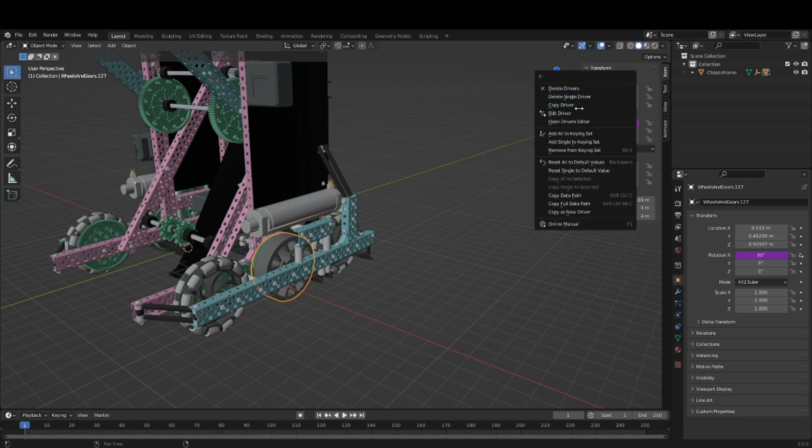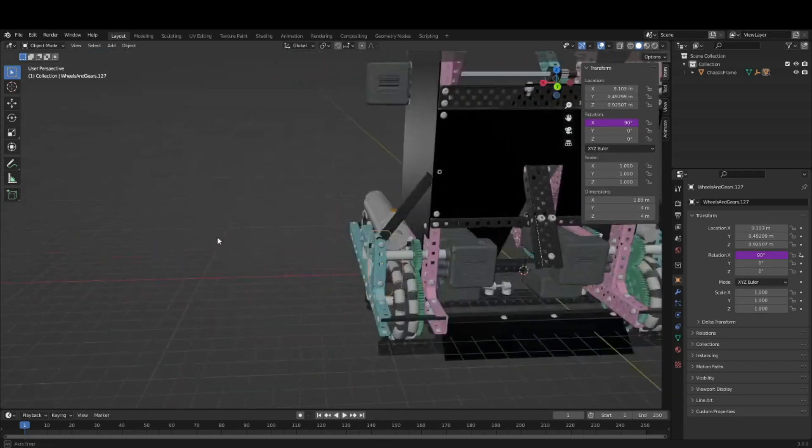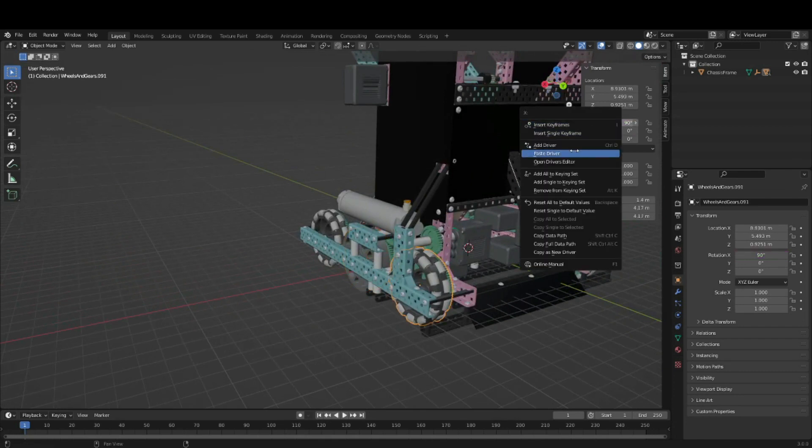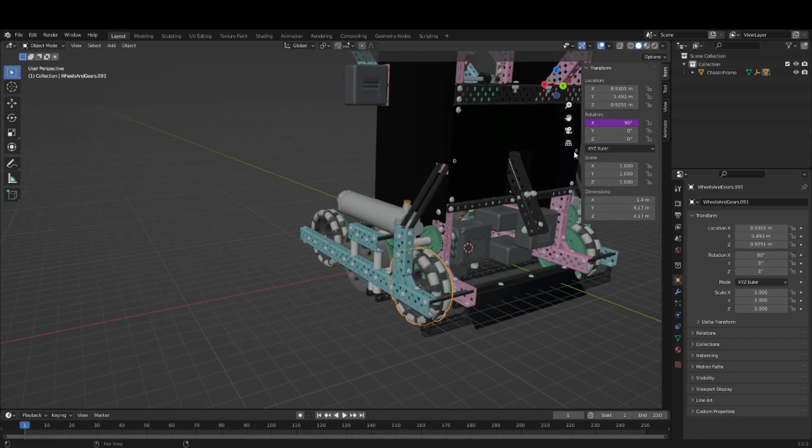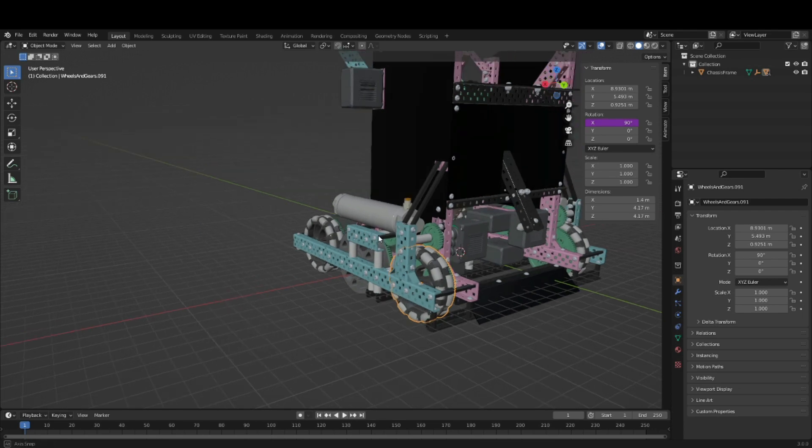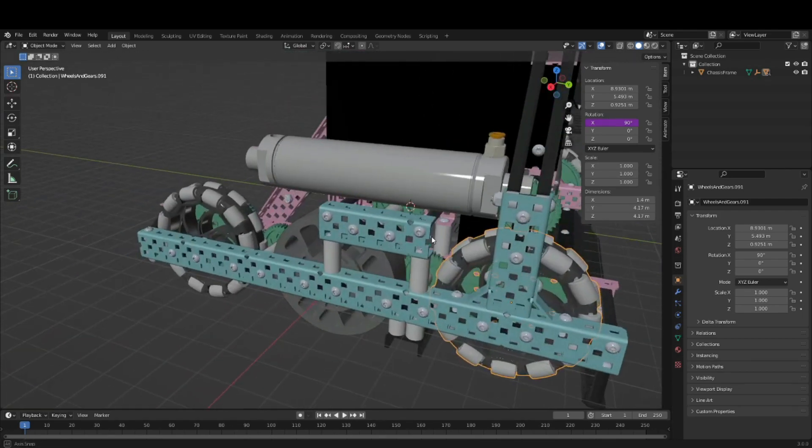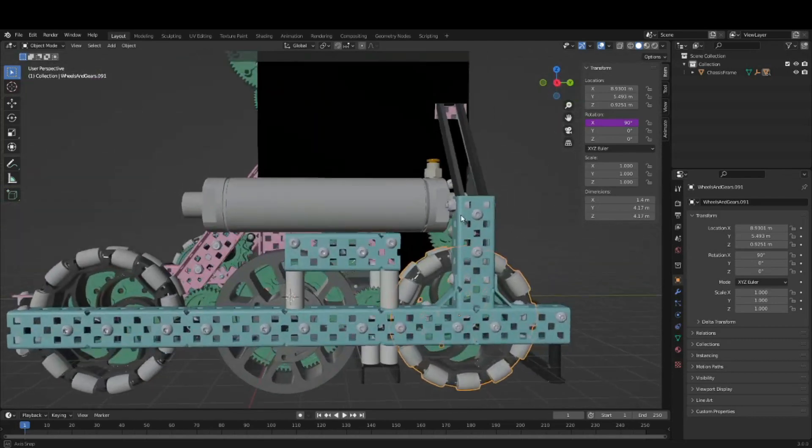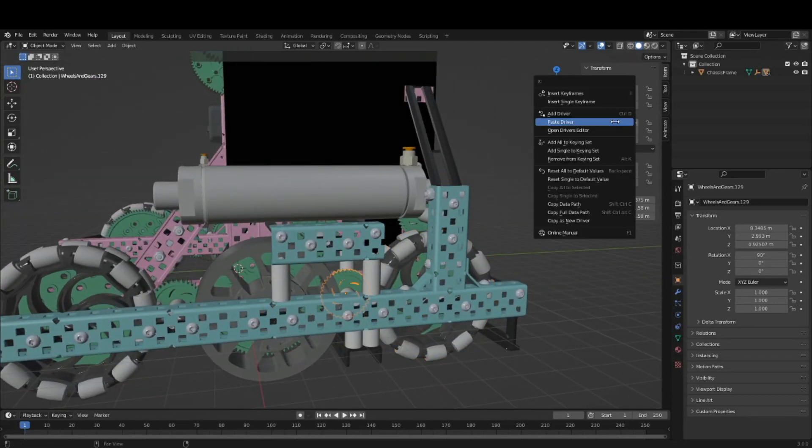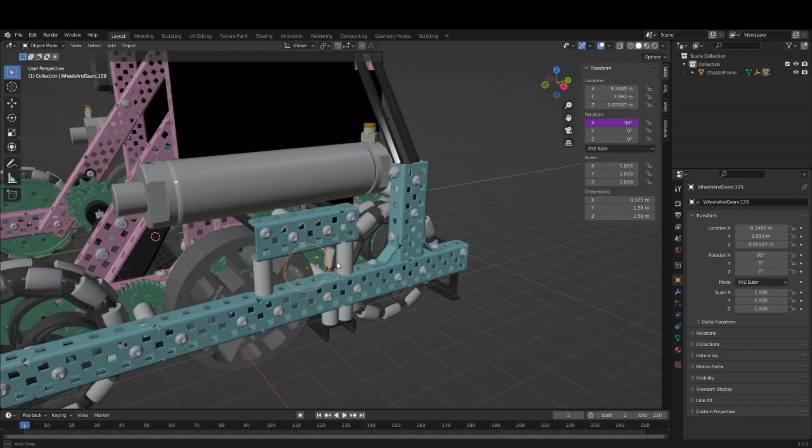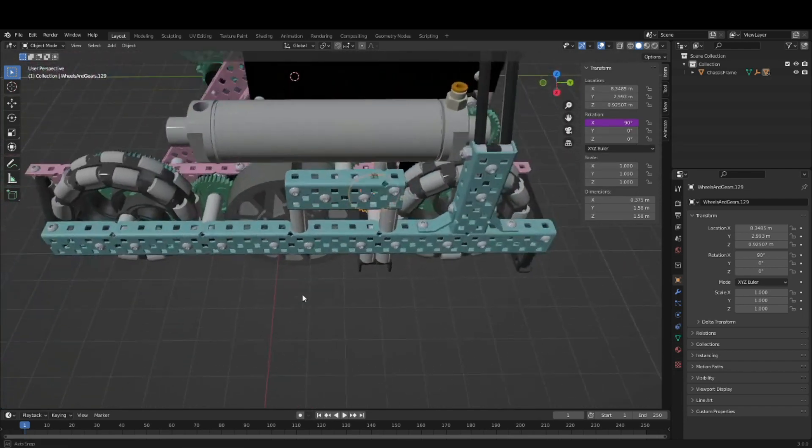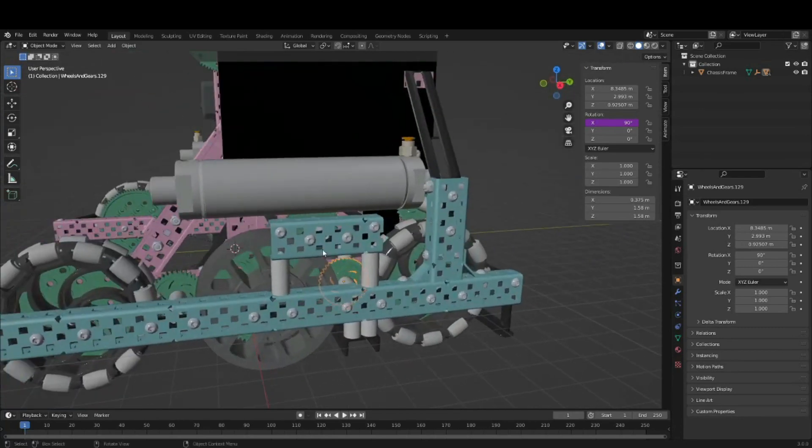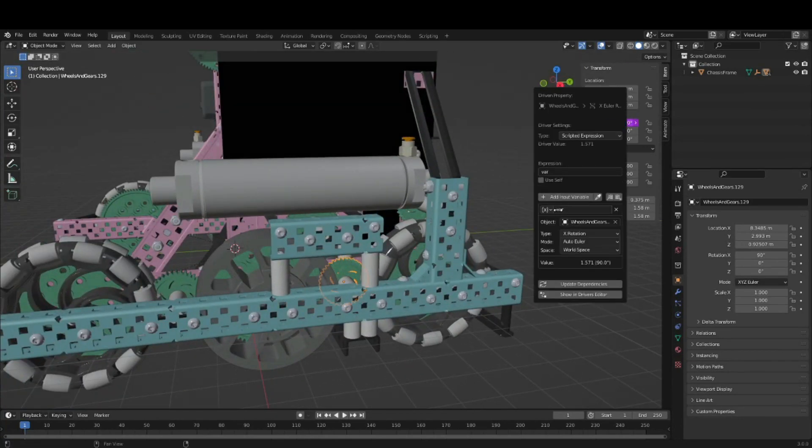And then you want to do this for all of the wheels and all of the gears on the drivetrain as well. Make sure to keep in mind gear ratios and the direction that gears move. You can use that equation bar to reverse the way things move, so that one needs to go negative.